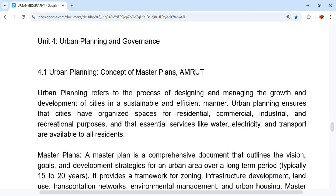Urban planning refers to the process of designing and managing the growth and development of cities in a sustainable and efficient manner. It ensures that cities have well-organized spaces for residential, commercial, industrial, and recreational purposes, and that essential services like water, electricity, and transport are available to all residents.